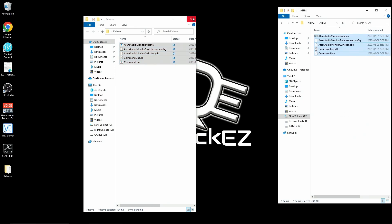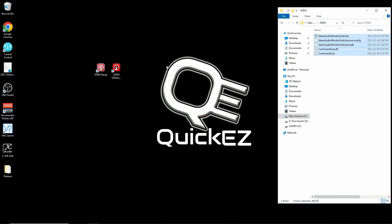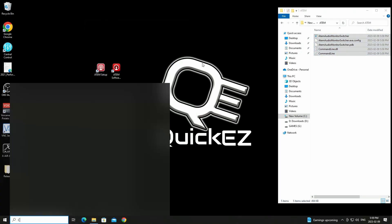Now hit your Windows key on your keyboard or open the start menu and type CMD. This is short for command.